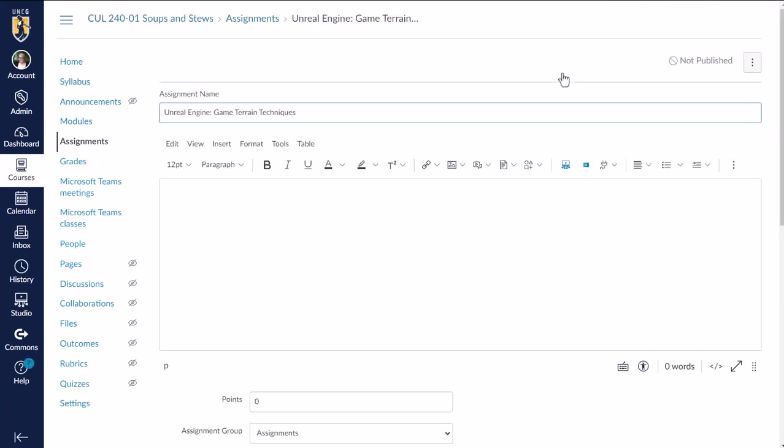So as usual, when we create an assignment, we get the rich content editor here so we can add some instructions. However, we are going to avoid this LinkedIn learning button here in the RCE for the purposes of this assignment because that is not going to track their completion. It's not going to award them any points.